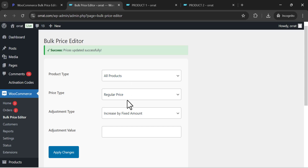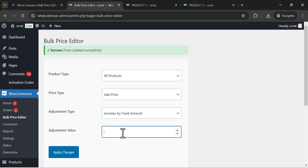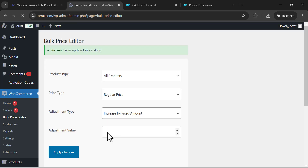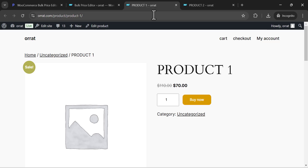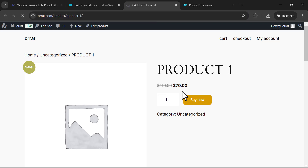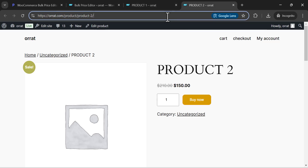Now let's change the sale price. Let's increase the sale price by 10. This sale price is this one and this sale price is this one. So this one will be increased by 10, going from 8 to 18, and this one goes from 150 to 160.